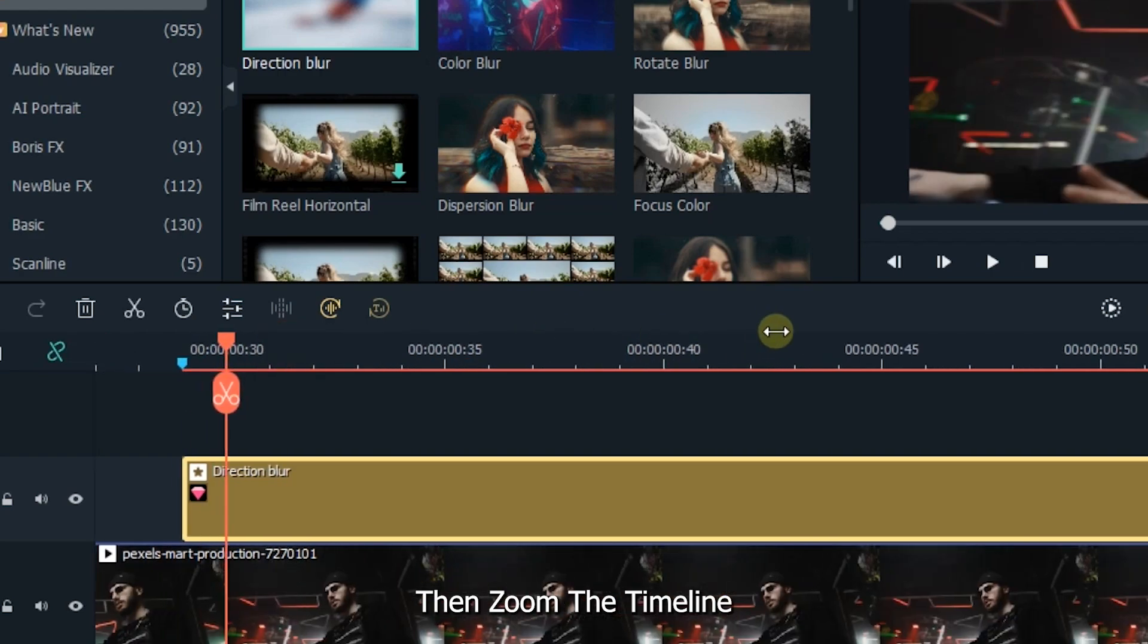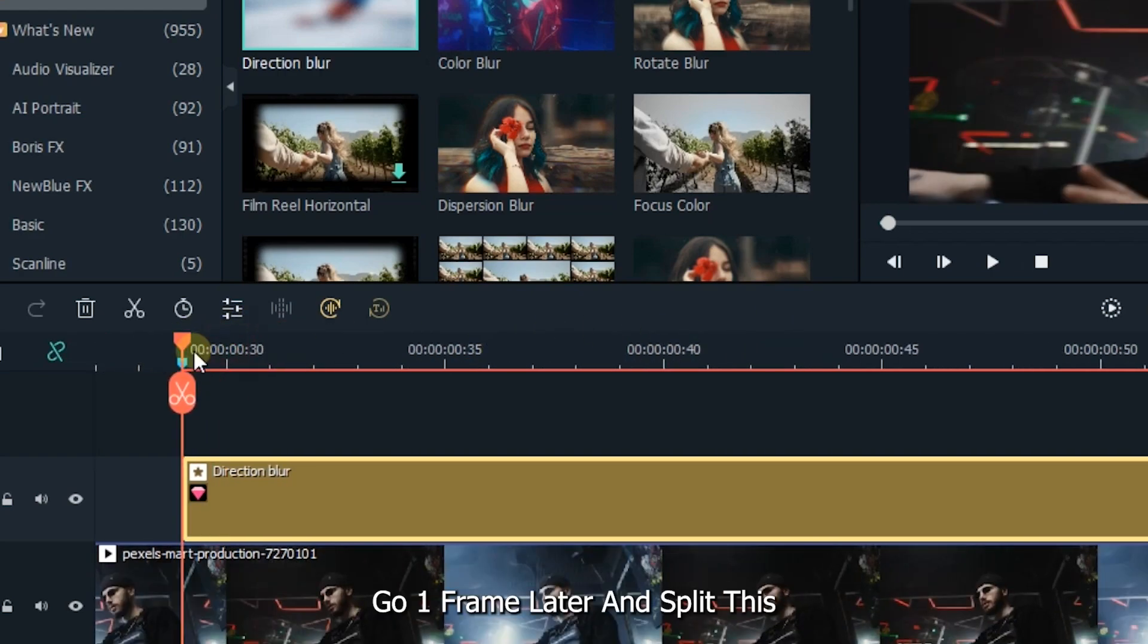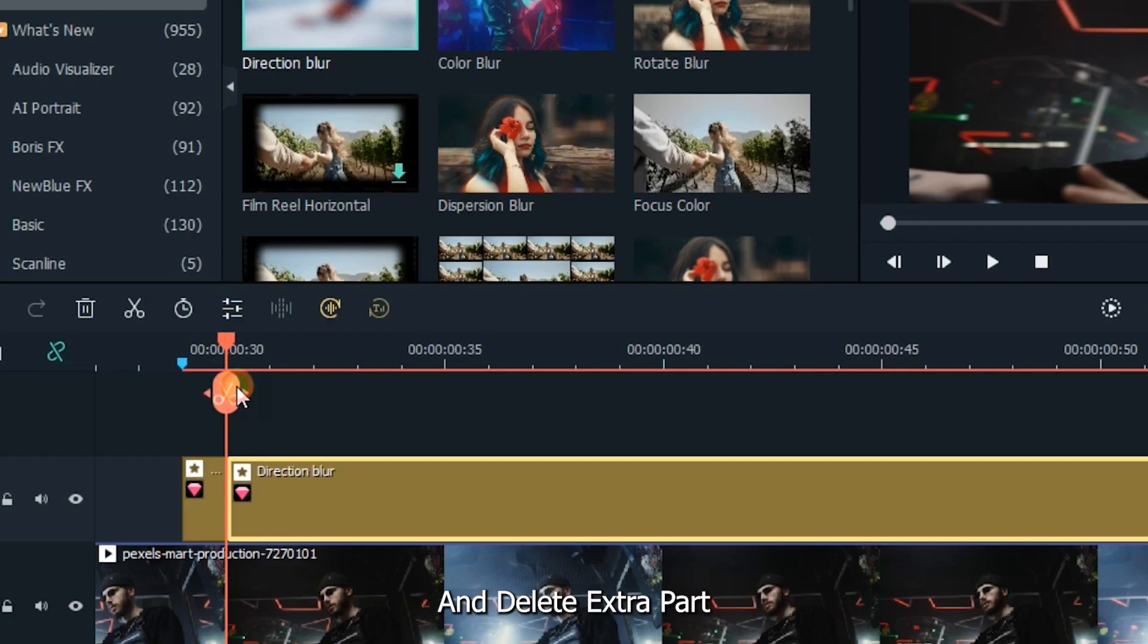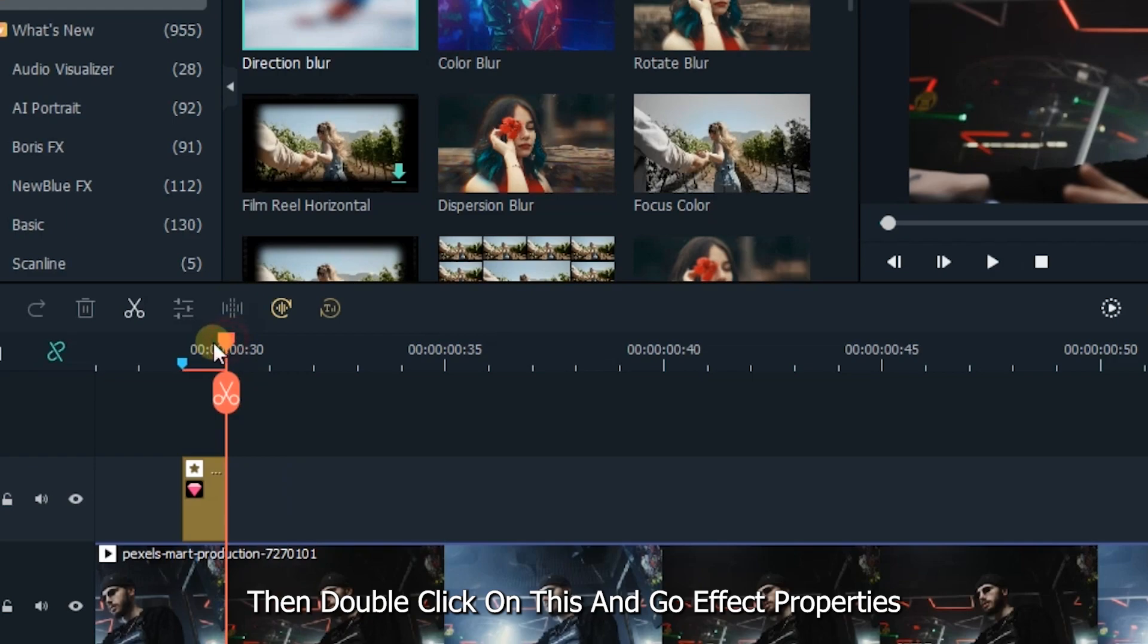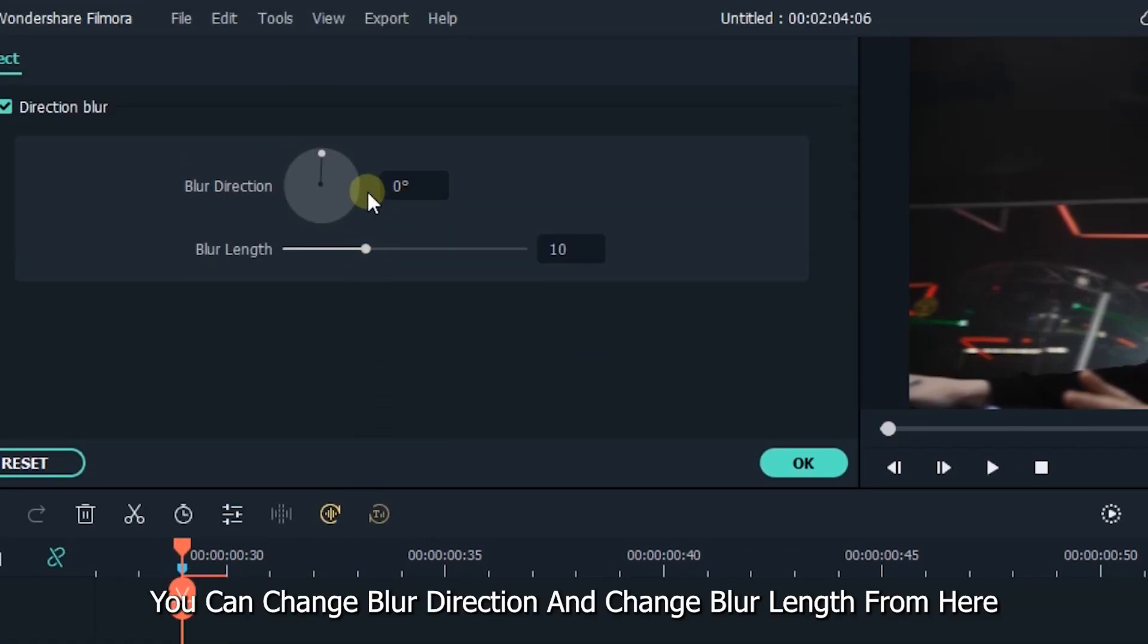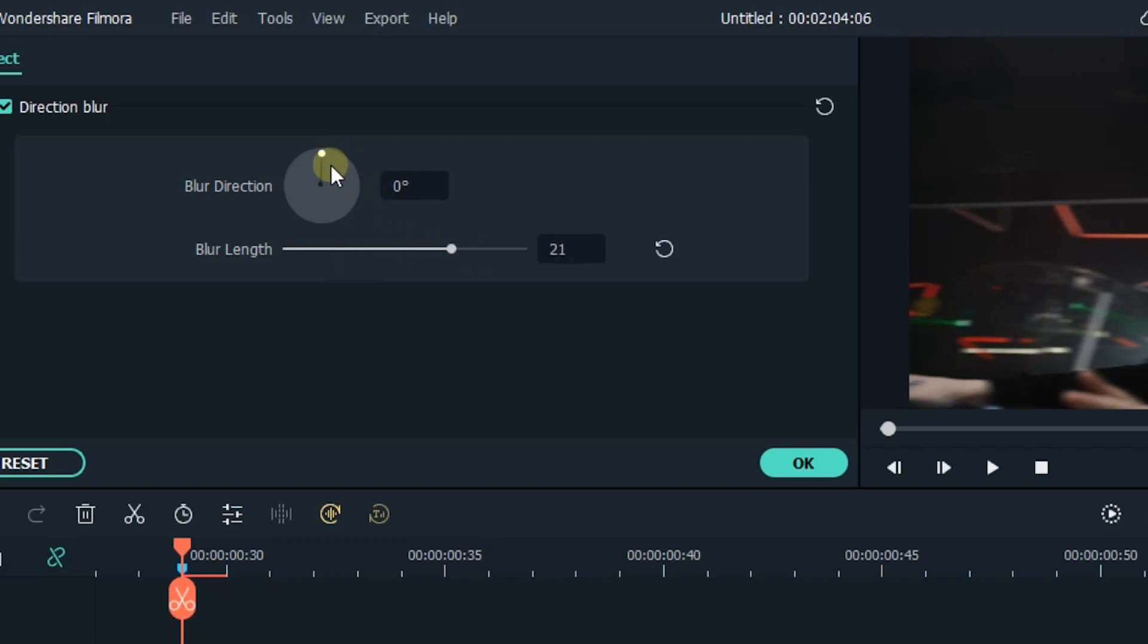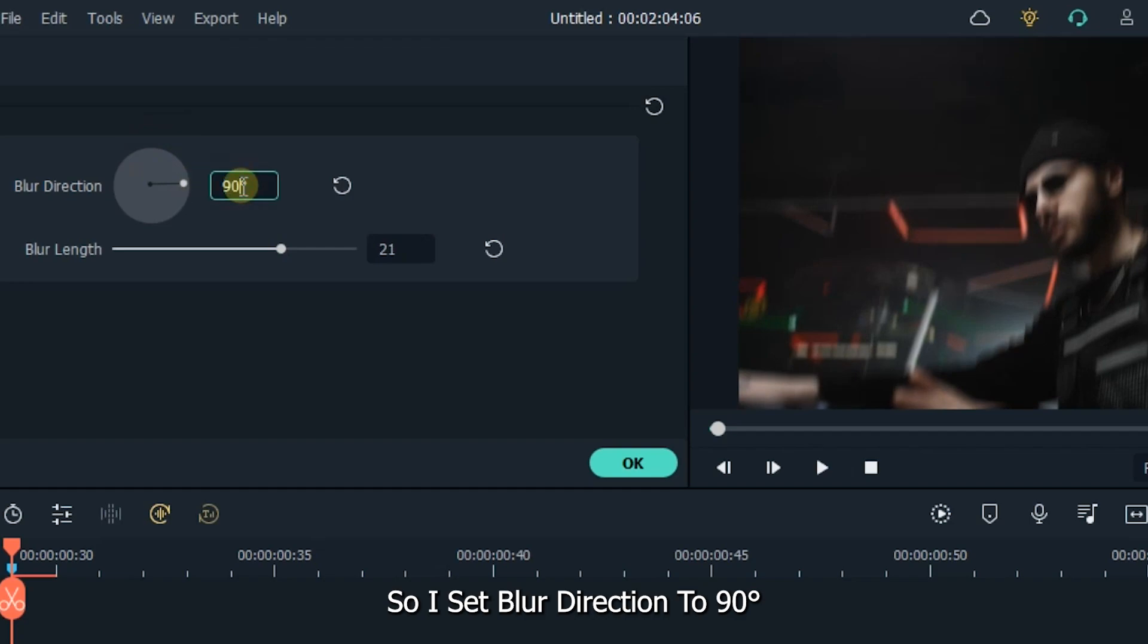Then zoom the timeline. Go one frame later and split this. And delete extra part. Then double click on this and go to effect properties. You can change blur direction and change blur length from here. So, I set blur direction to 90 and set blur length to 25.